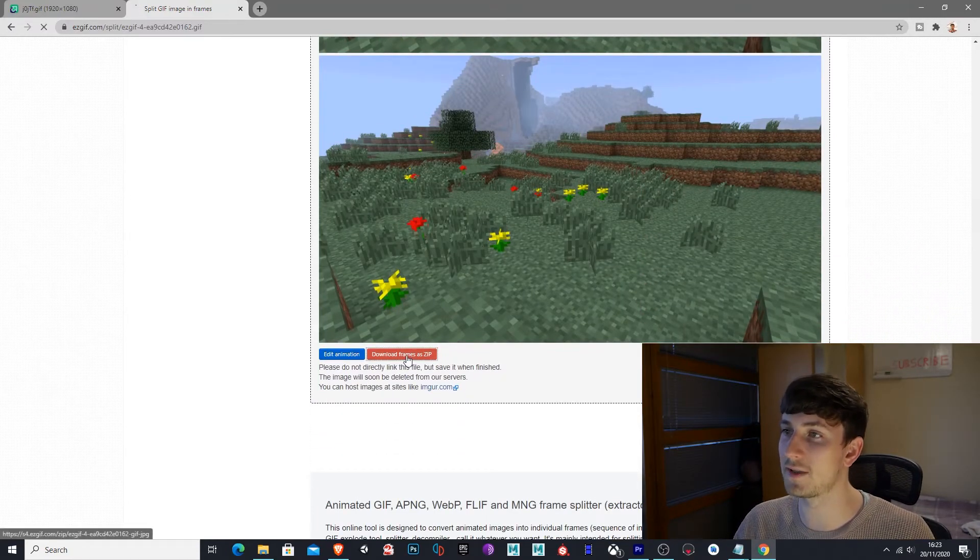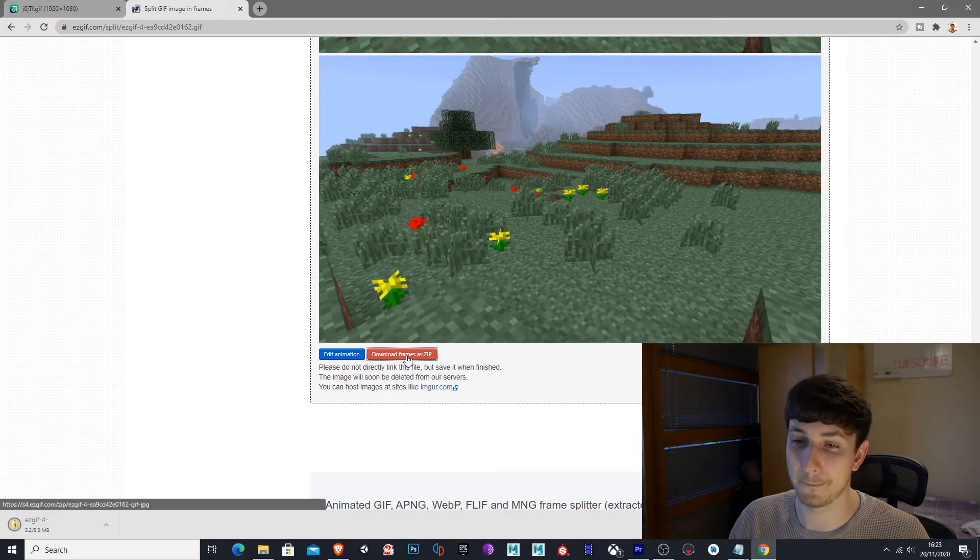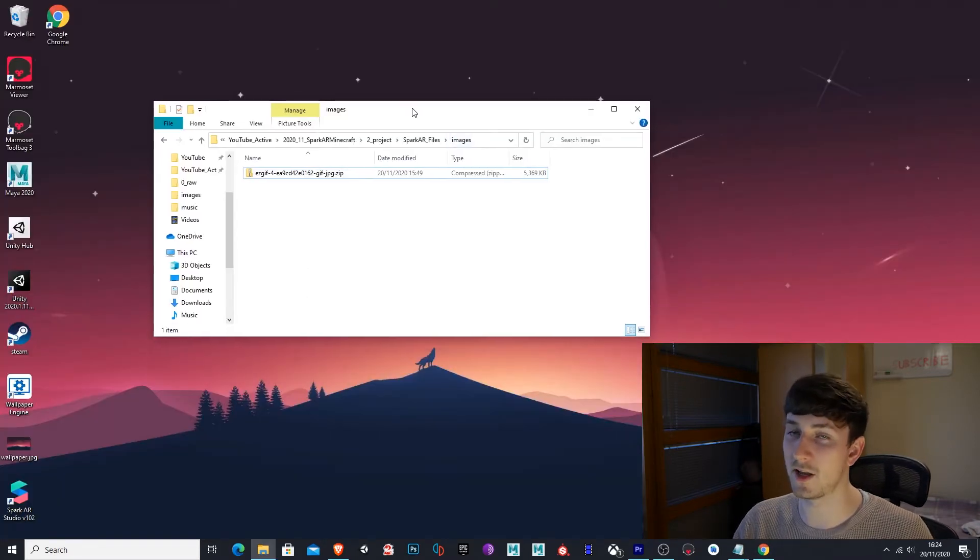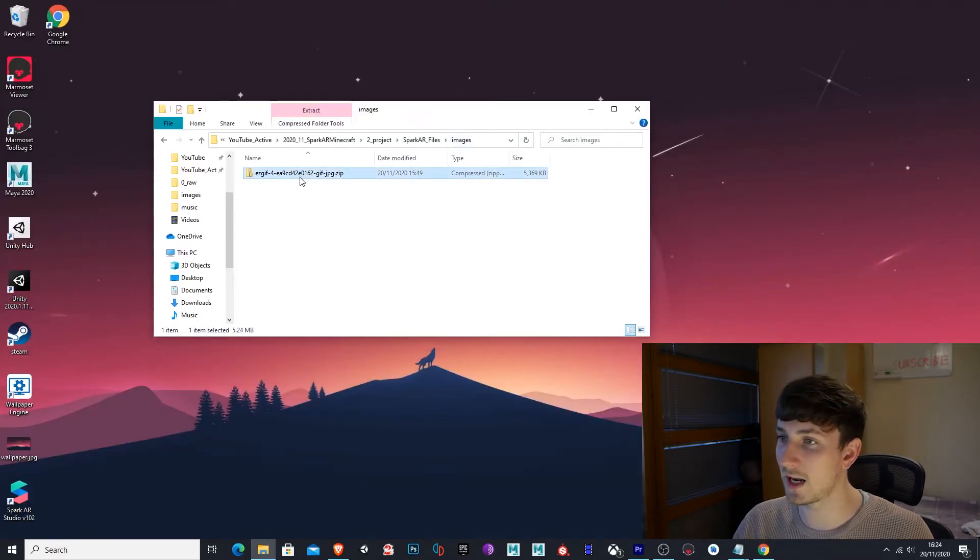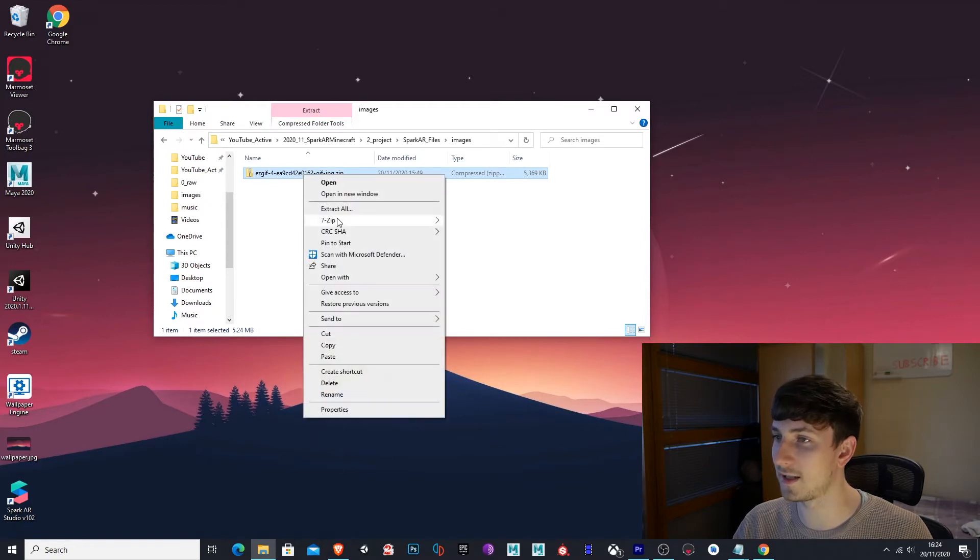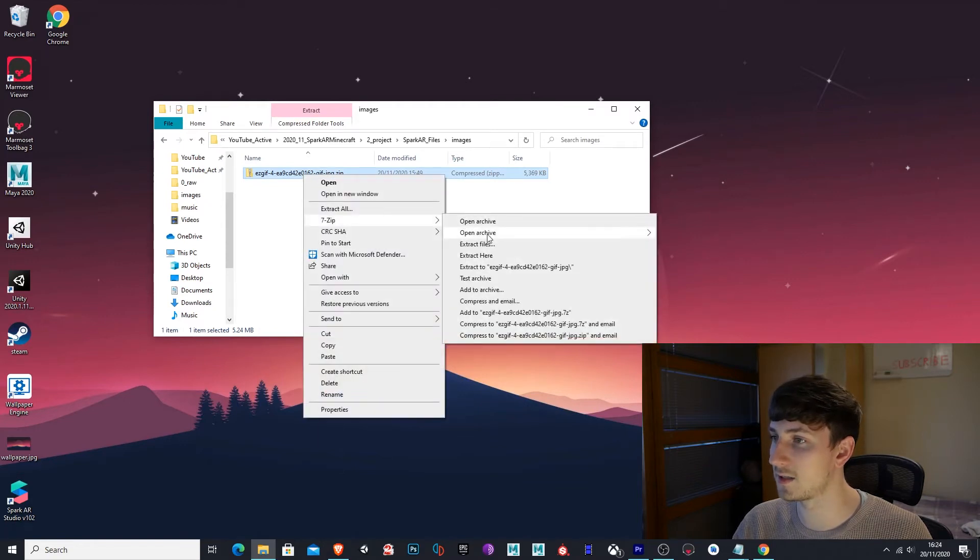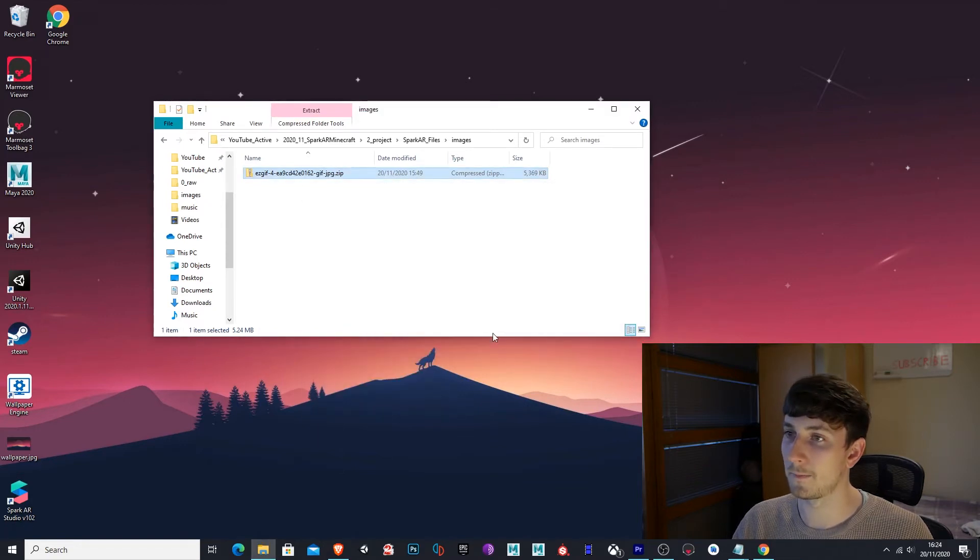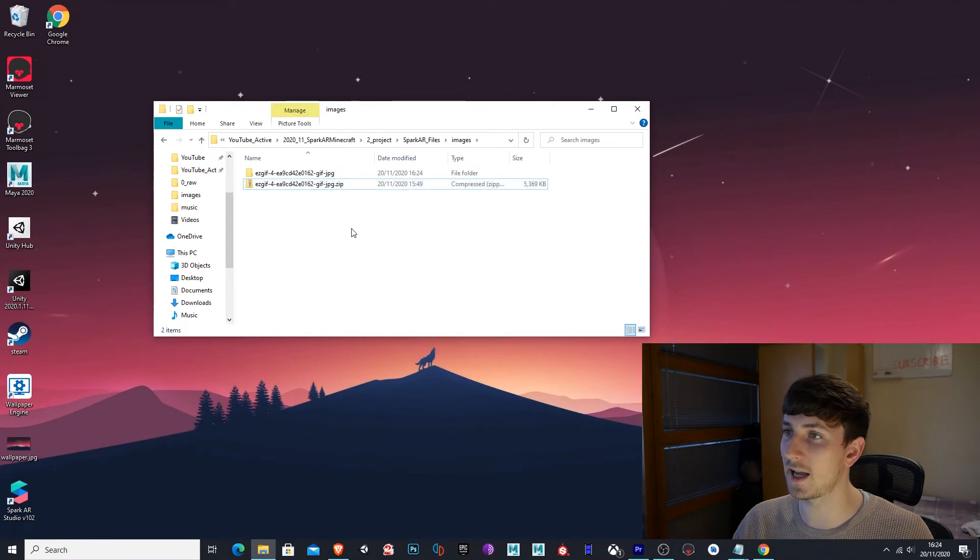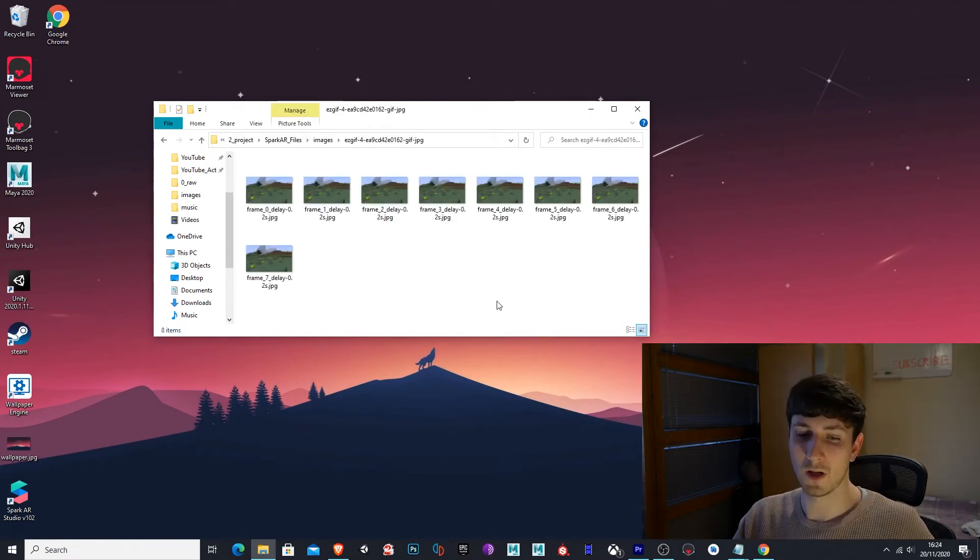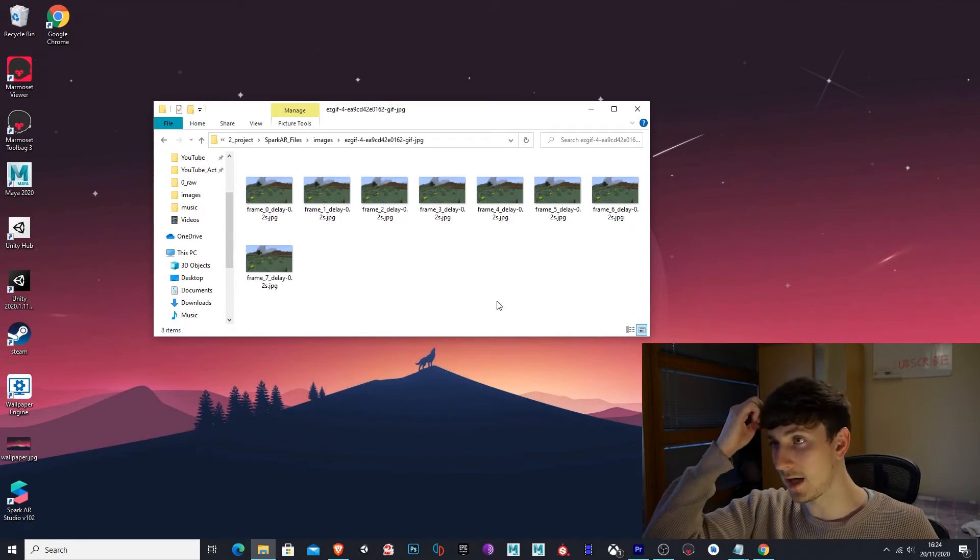Now download the frames as a zip. Okay. You can see I have the files here that I just downloaded. Right click and extract these files. Now in here, we can see the animated background as different image sequences.